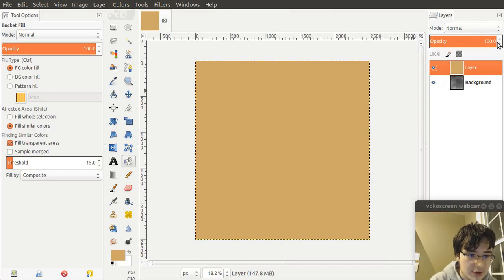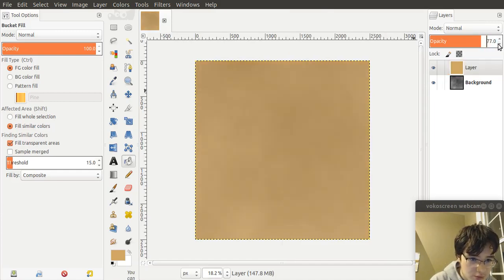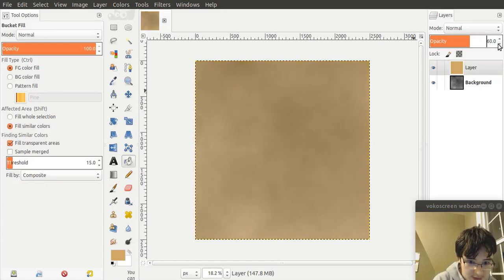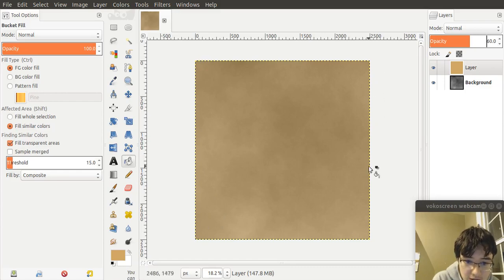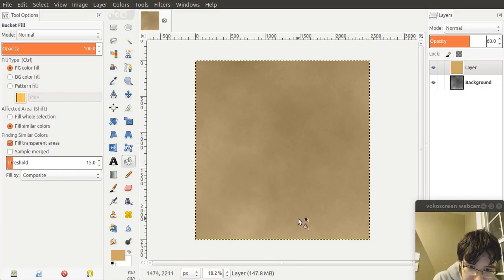So in order to impose that on there, let's bring down the opacity to about 60. So now you can see that this is quite a solid color, but you can also see the texture behind it.